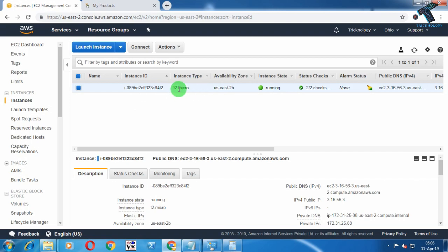This instance is a Linux operating system. You need to first install a Linux operating system — if you don't know how, I've already made a video on this topic, just check it out on my channel. After installing the Linux instance, continue with the next steps.